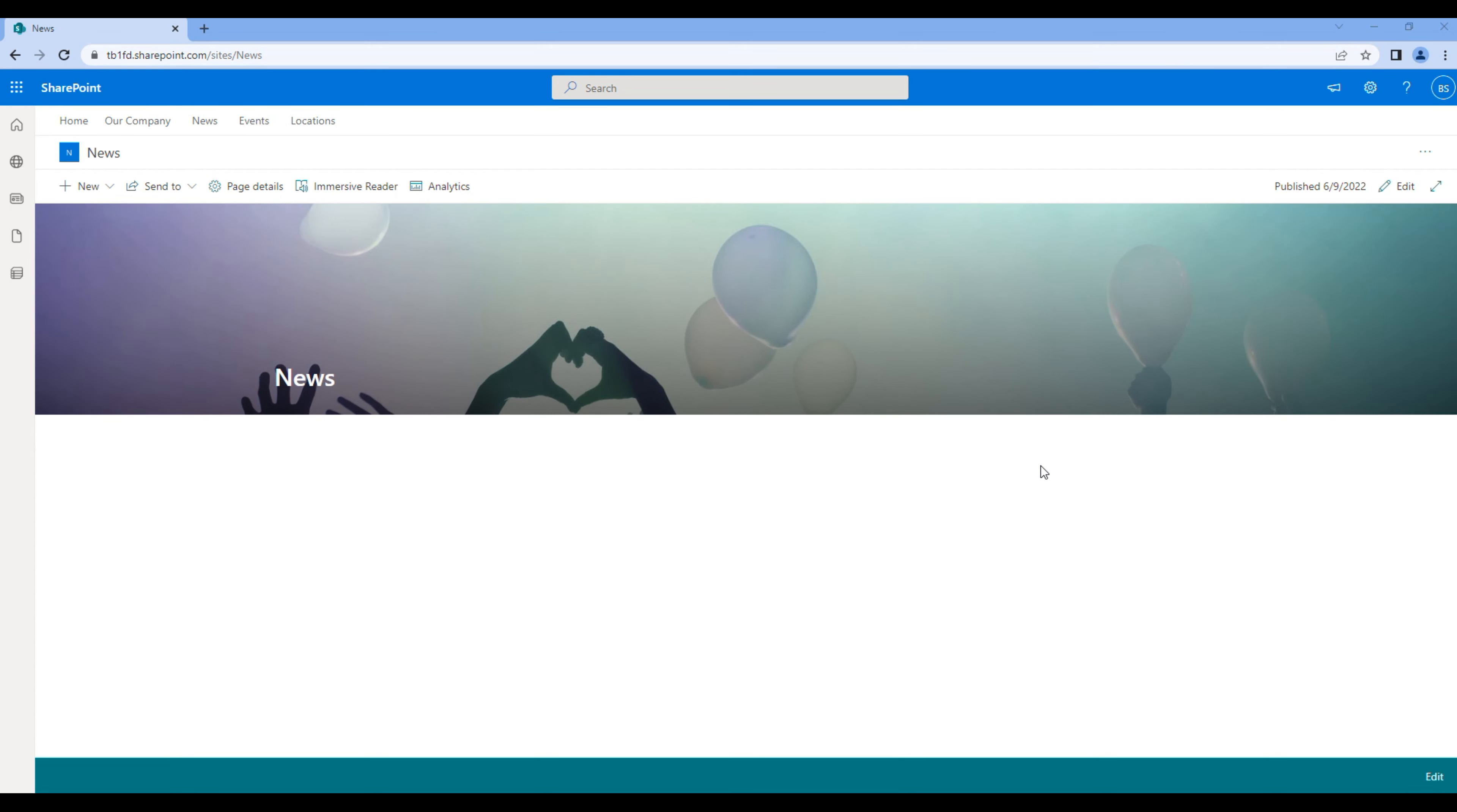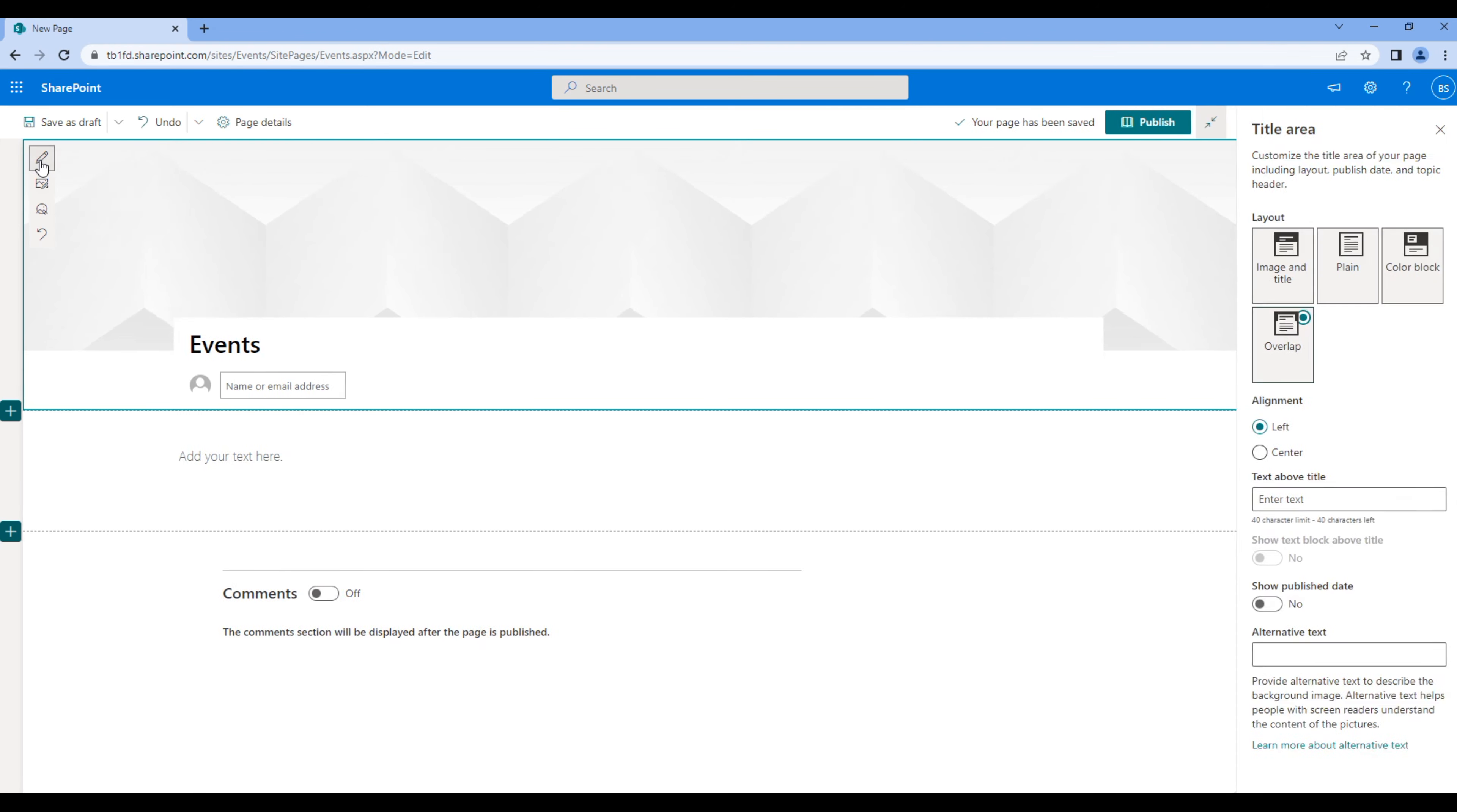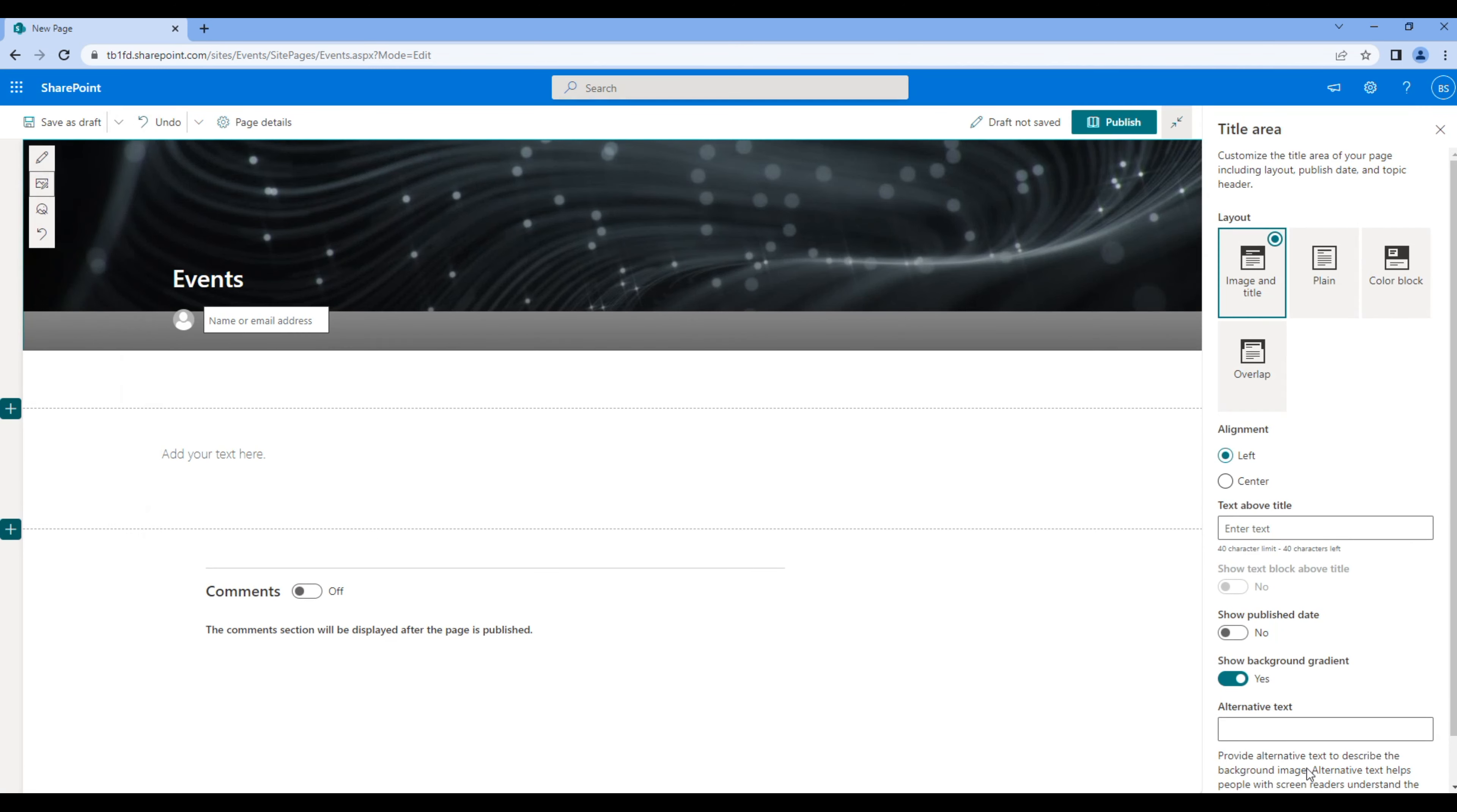Now open Events. Click new and page, add Events. You can remove the user profile and comment at the same time. Choose image and title layout and add image. Click publish.